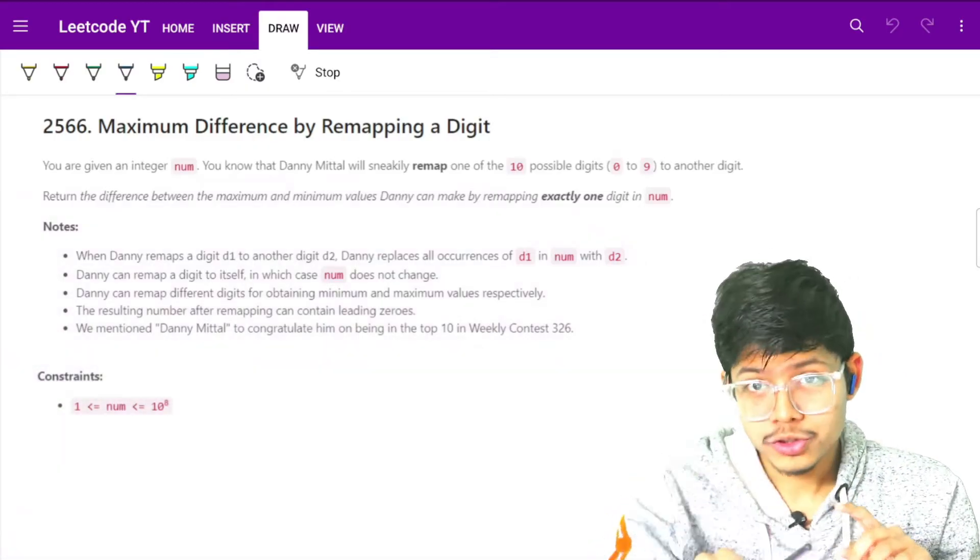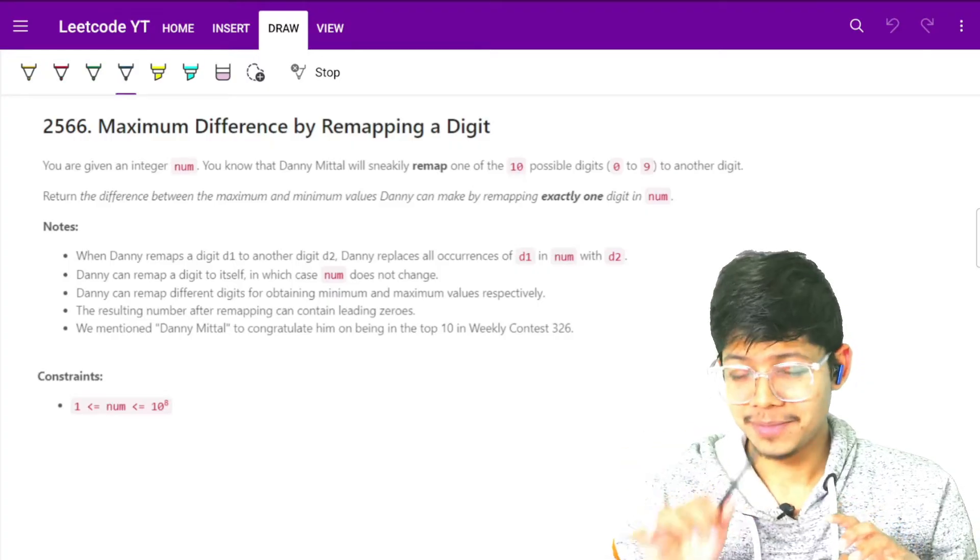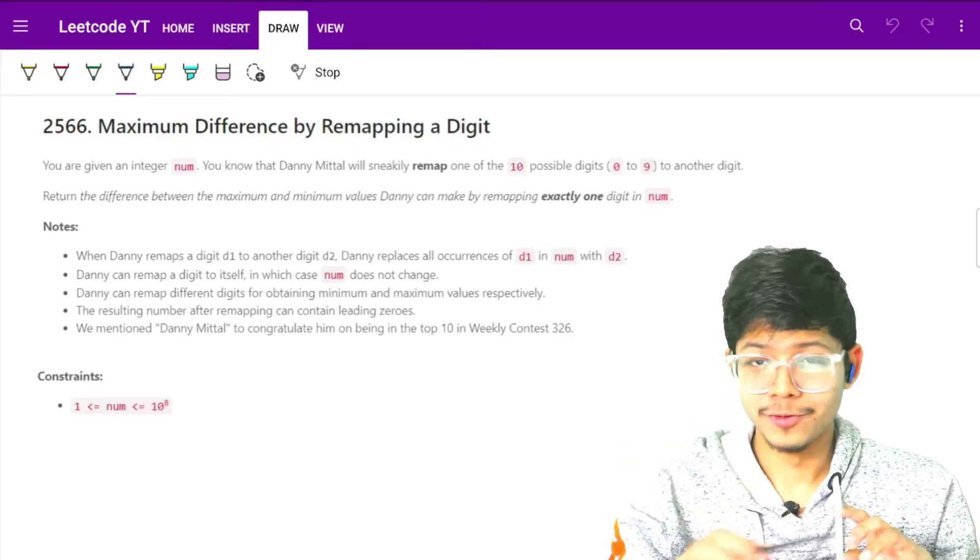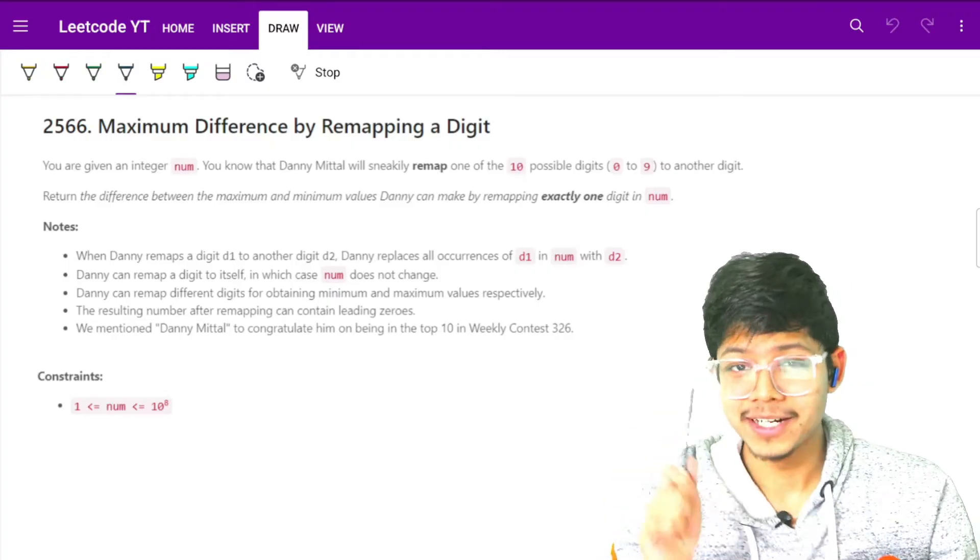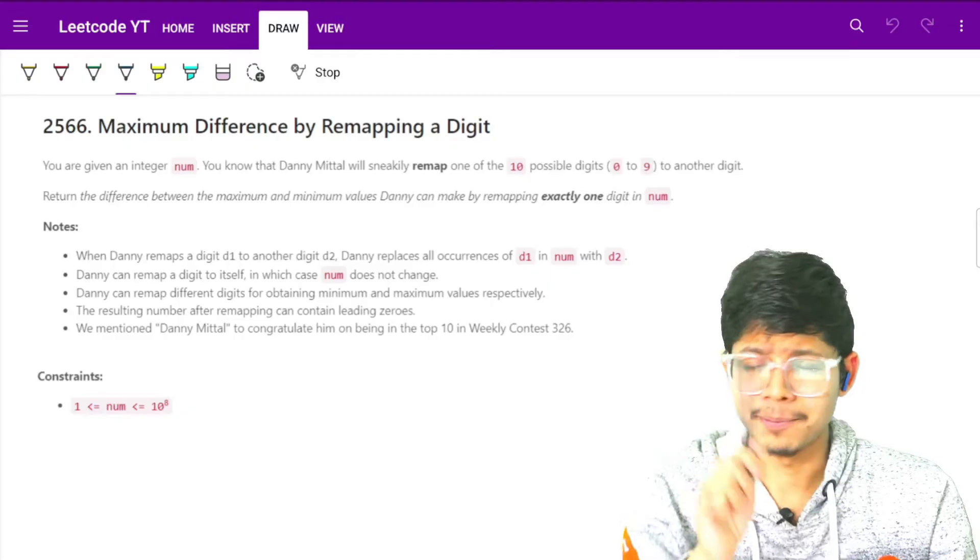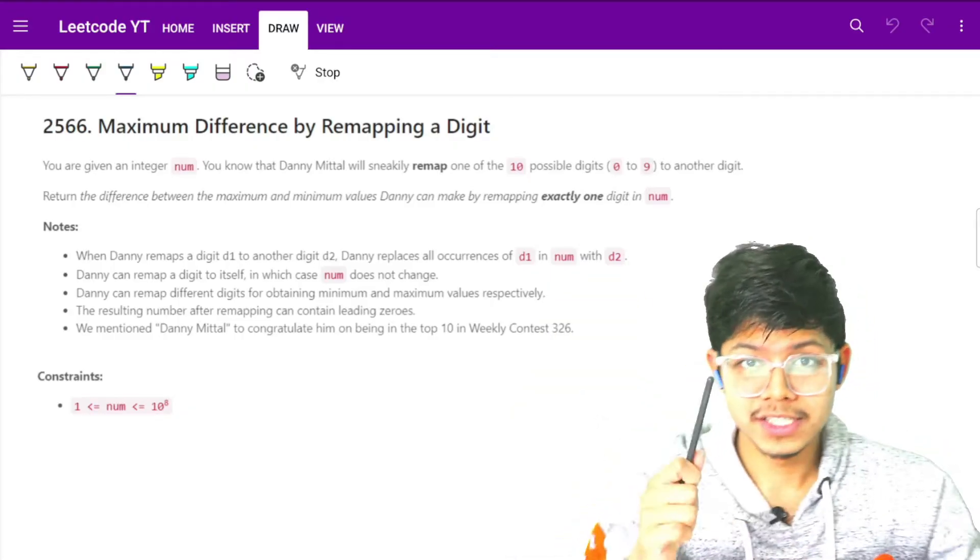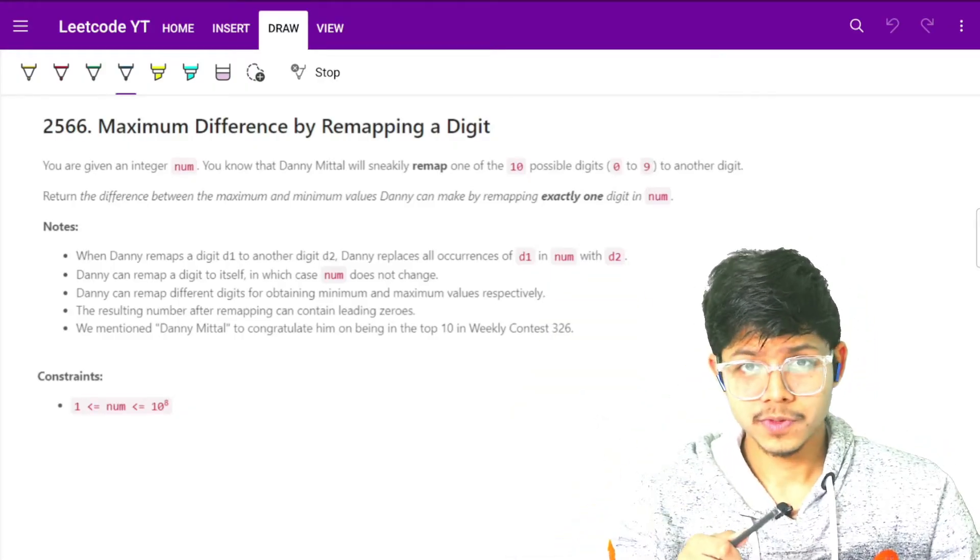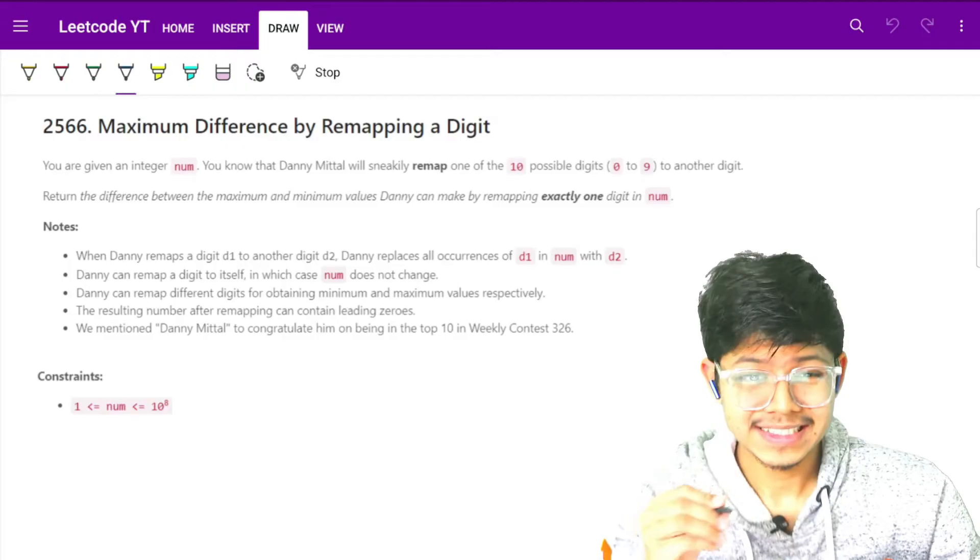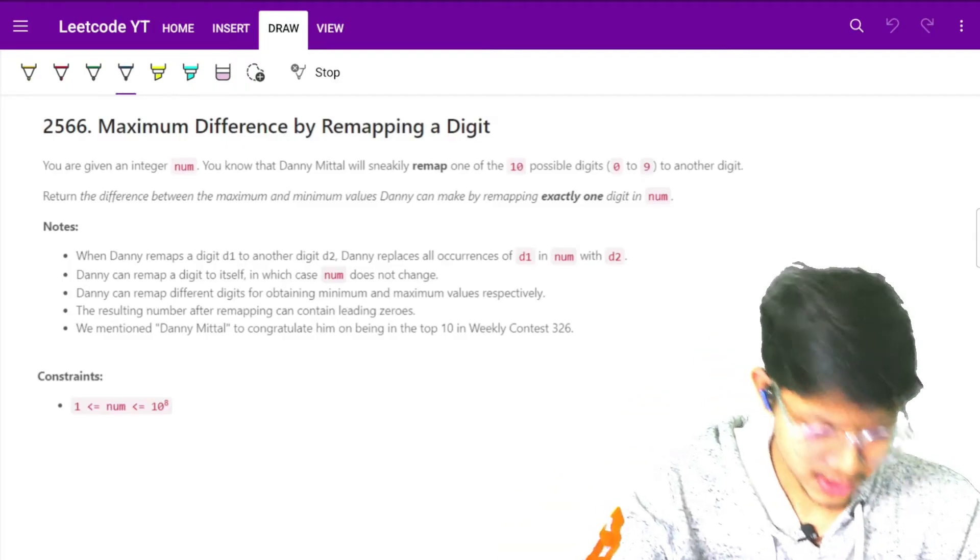The last one was also easy, it's just that the implementation involved lazy propagation on segment trees which was a bit tricky to implement. But let's move on to this first question which is maximum difference by remapping a digit.